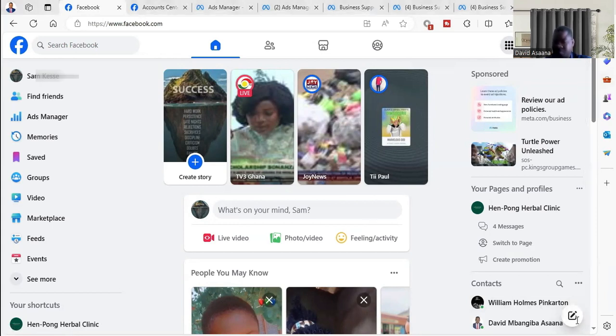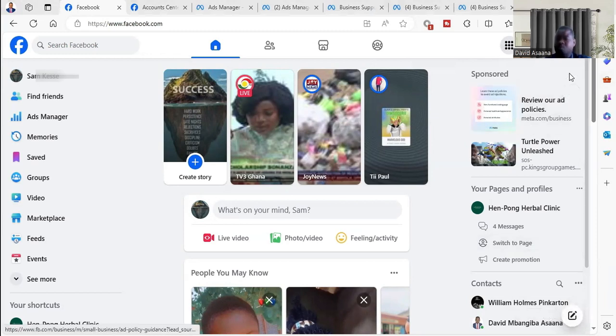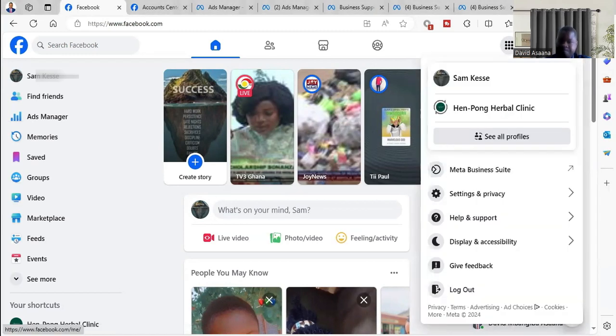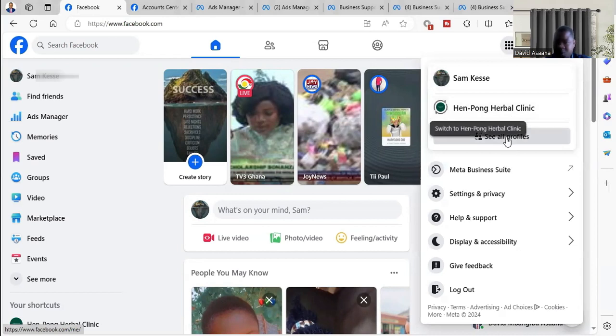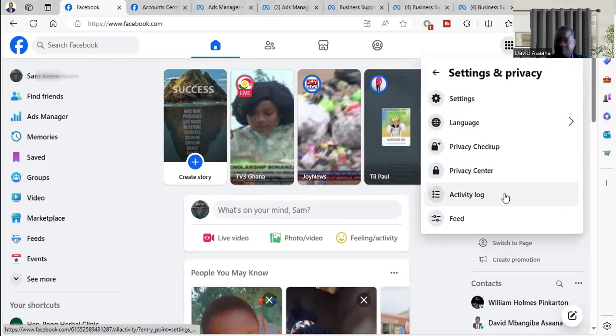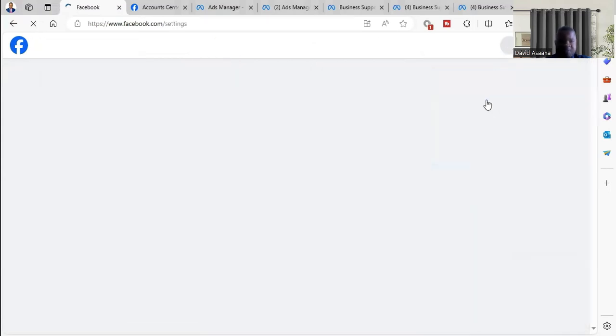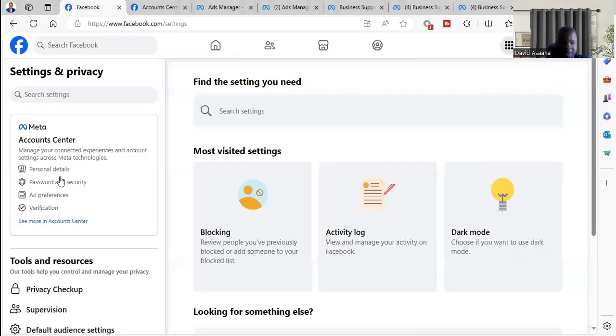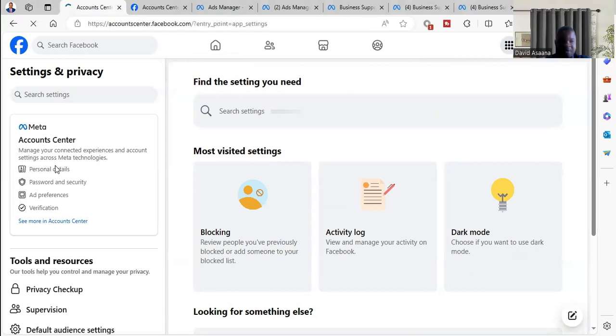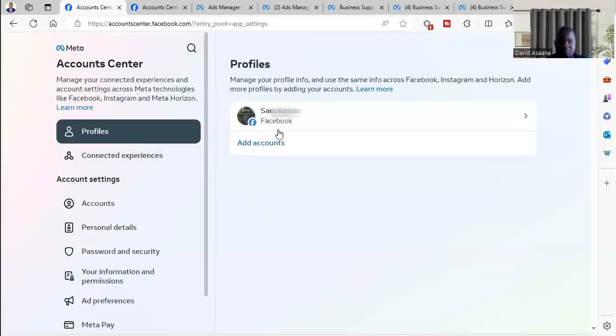You will see menu at the bottom right hand corner. Click on your profile picture and then you will see settings and privacy. Click on settings and privacy. From there you will see settings, so click on the settings. Then you will see personal details, so click on it.